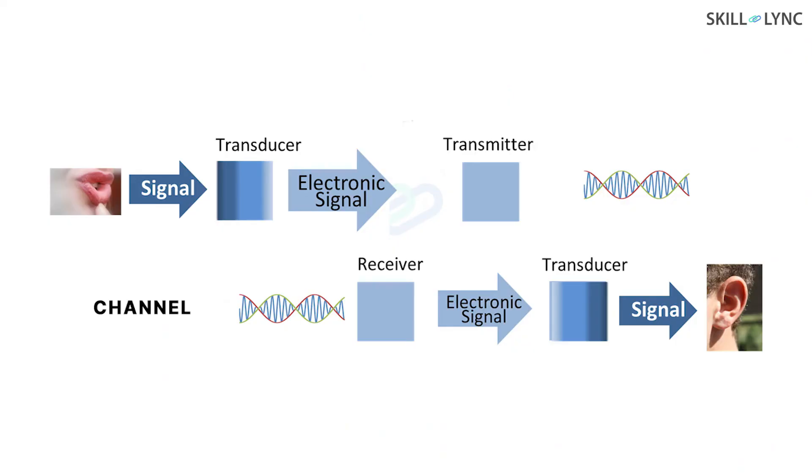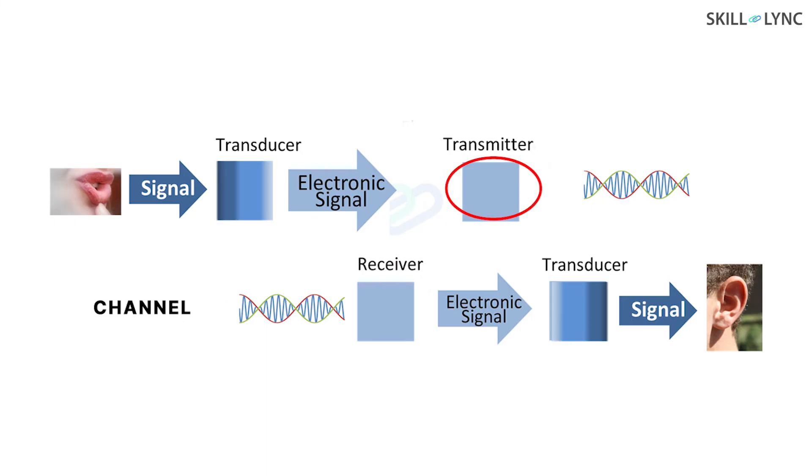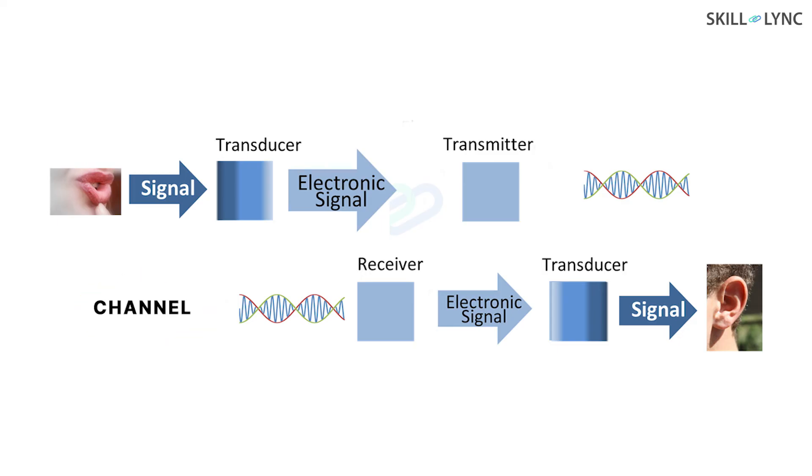If we look at the entire process at a glance, the information from the source is passed to a transducer that converts the information to electrical signals. From here, the electrical signals are passed into a transmitter where it undergoes analog to digital conversion, modulation, and amplification. The signal is then sent over a channel. From here, the information is received at the receiver.